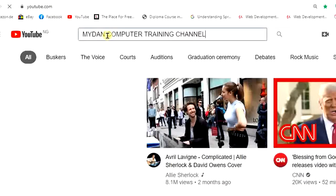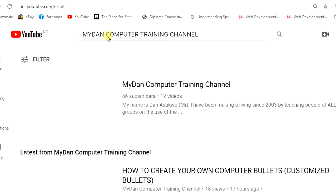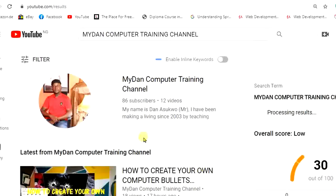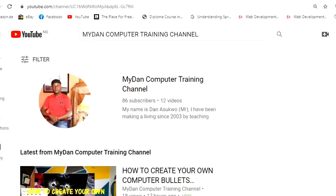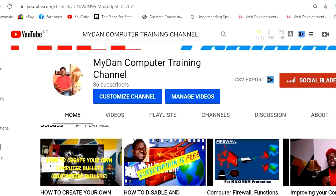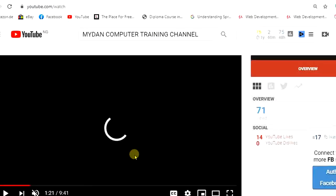I'll just type it here — My Done Computer Training Channel. That is the channel. Maybe you want to feature one of the videos here in order to show why it is the right place to be. Let us get one of the videos from the My Done Computer Training Channel and then link that video to that particular page.